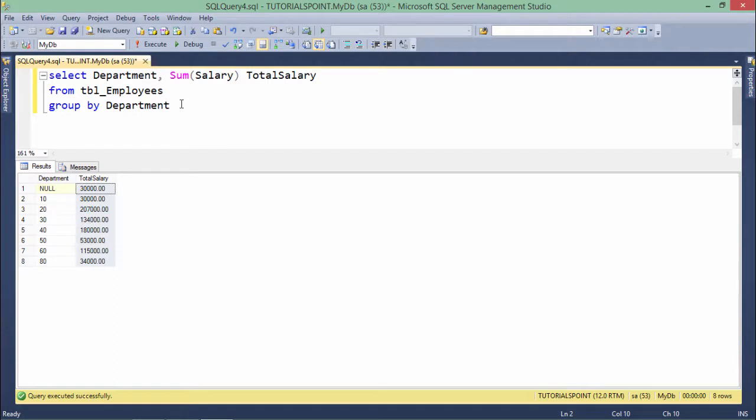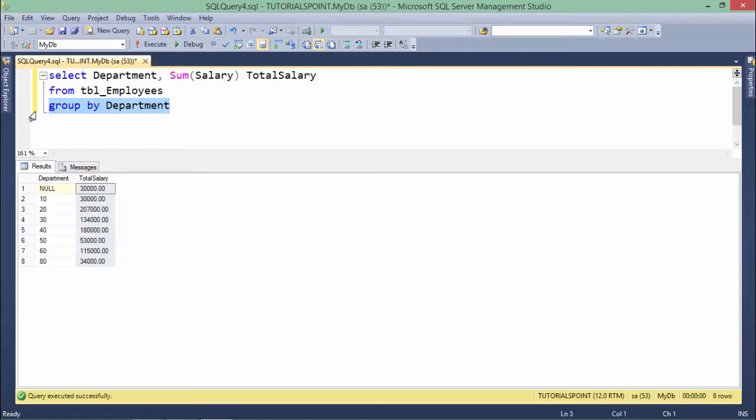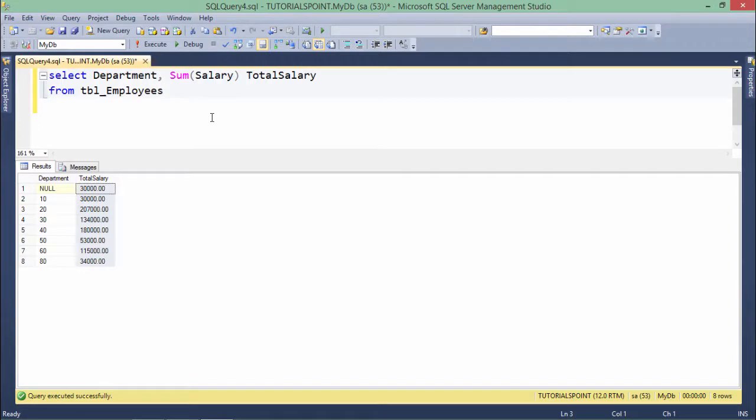But the thing to analyze is, unless and until you group the data on the particular column basis, you are not allowed to pass the column name right here. For example, if I'm not grouping this query on the basis of department, it is actually illogical to select the department name or department ID.